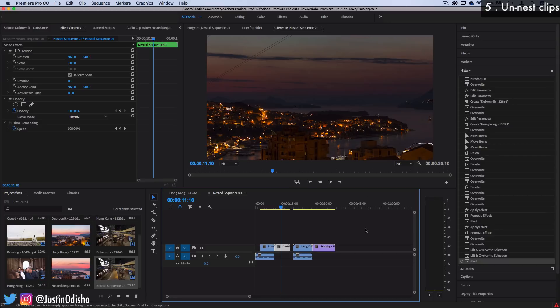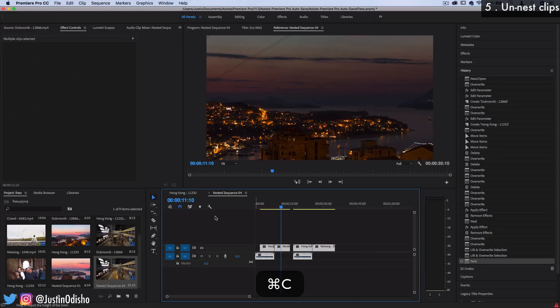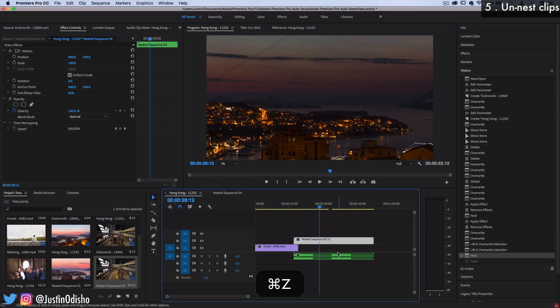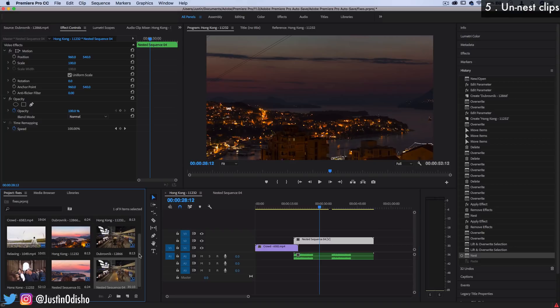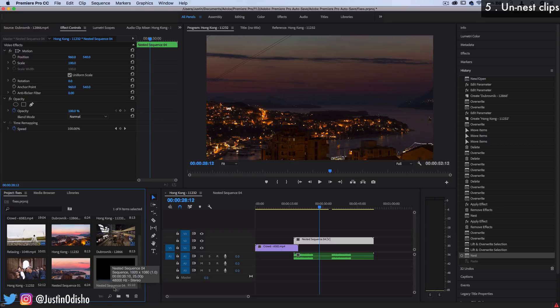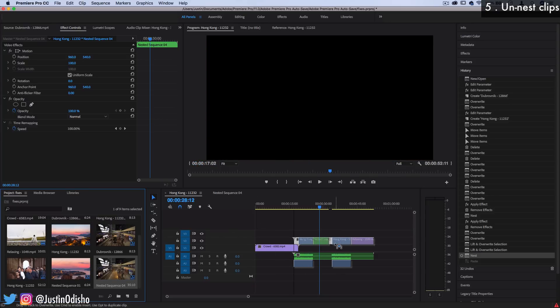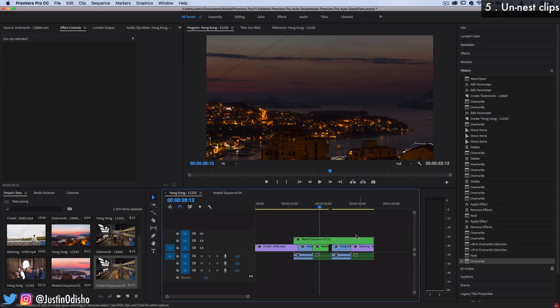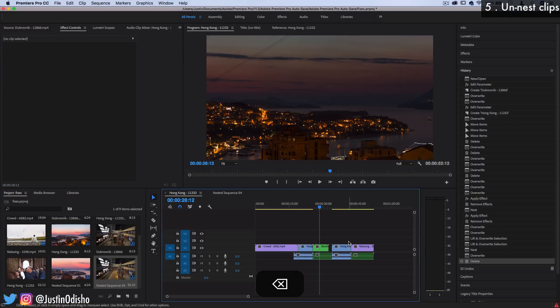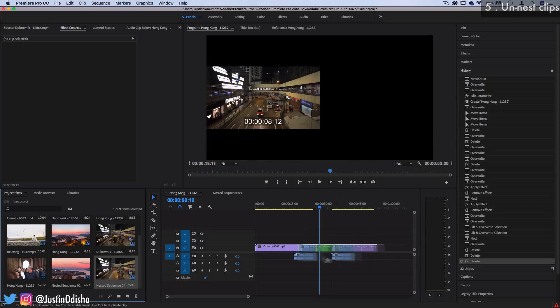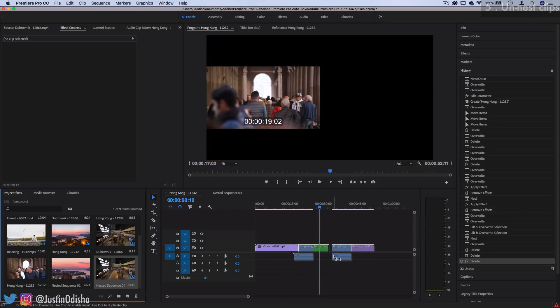And from here you can copy and paste all these clips and repaste them back into the original wherever you want. Or whenever you create a nested sequence or any sequence for that matter it also shows up in your project media bin. So here it is right here, whatever name you gave it, and instead of copy and pasting I can always just click and drag it back into where it was and overwrite whatever I wanted to overwrite. And there I have my original clips back again and I can edit them however I want. So that's how you can bring things back from their nest or just work with them in their un-nested form.